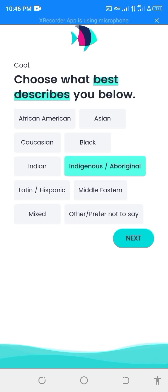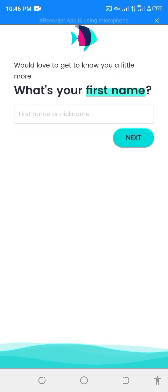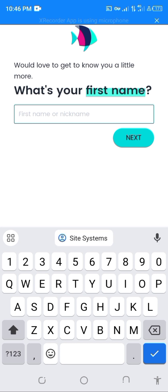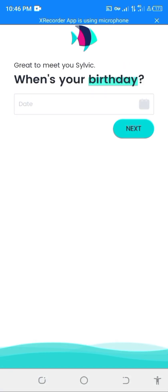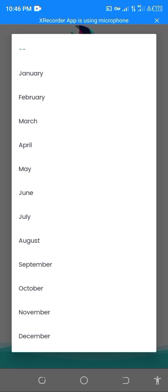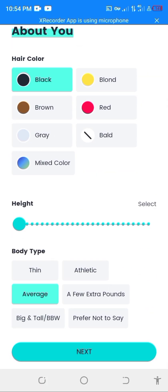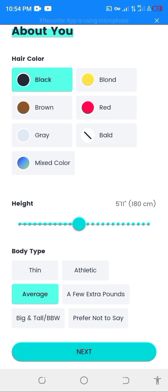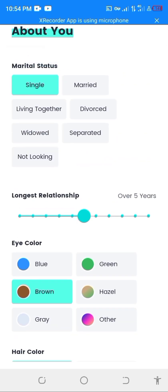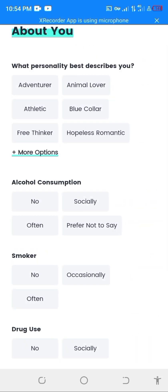You just follow the process, then you put your name and click next. After you fill out each section, you click next again. It's a long process anyway, you just have to follow it step by step.